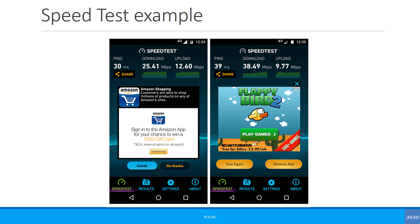Here is a speed test example on the same network but at different locations. You can see that in the second case, the download speed is much higher, but the ping time is also more — showing that there isn't really a relation between latency and bandwidth.